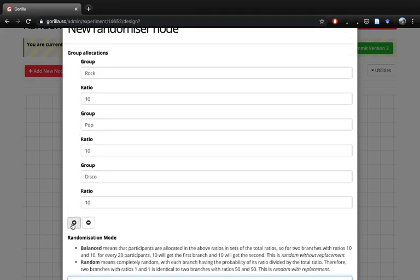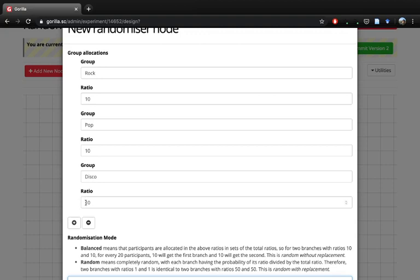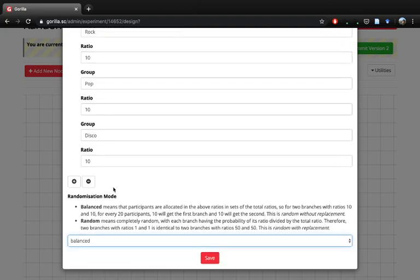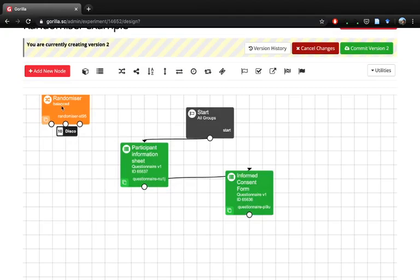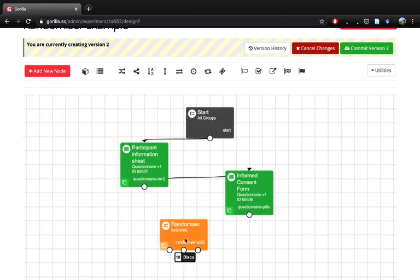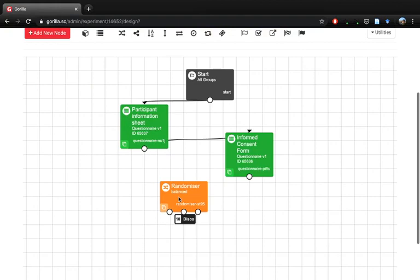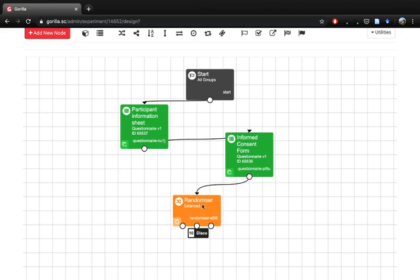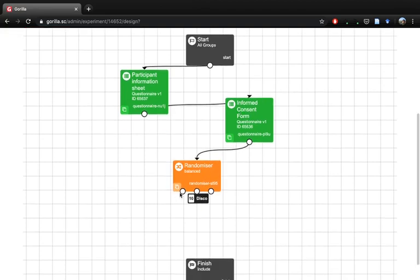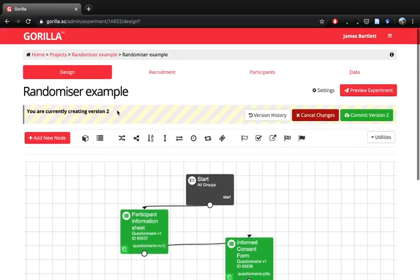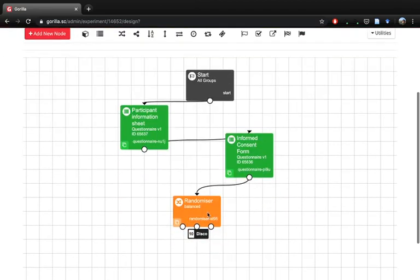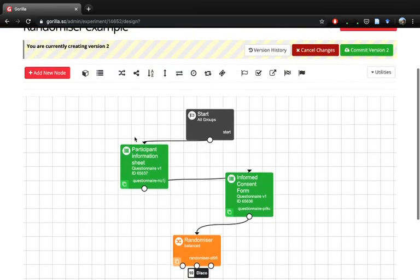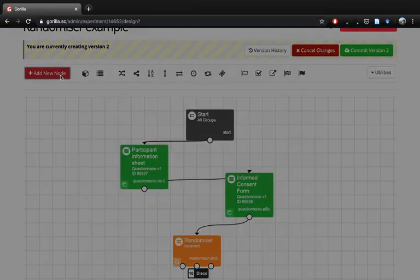If you wanted four groups, you just add another one in, give it a different name, and tell Gorilla how many participants you would want in that group. If we save this, we then get this slightly different colored node. We want the participants going from the consent form to the randomizer, and then you'll see that there are three different nodes now. We'll have to do some experimenting - the order of these will depend on the order in which you just highlighted them.